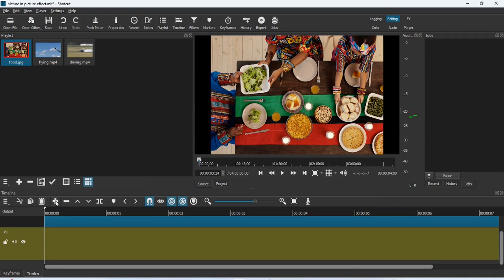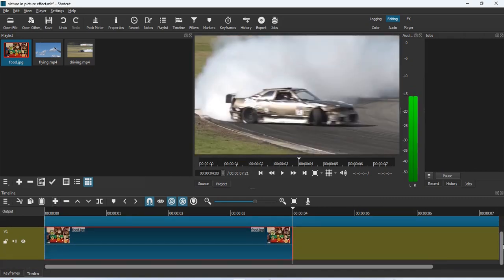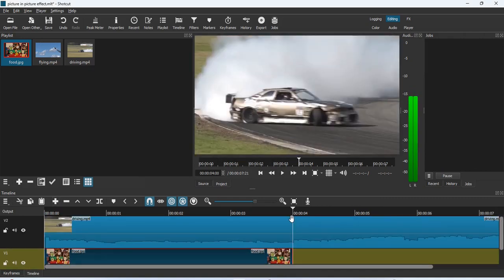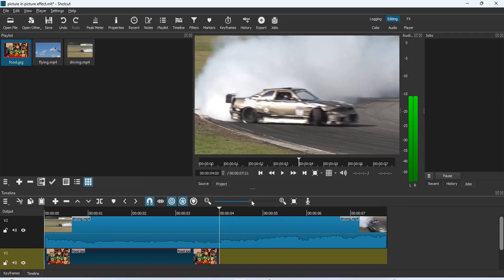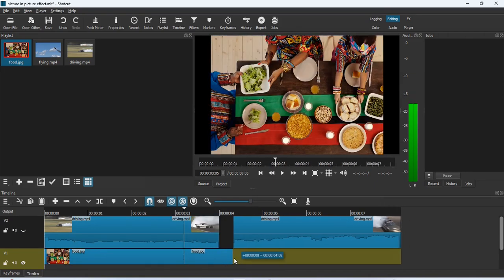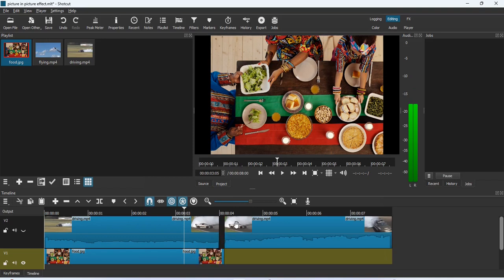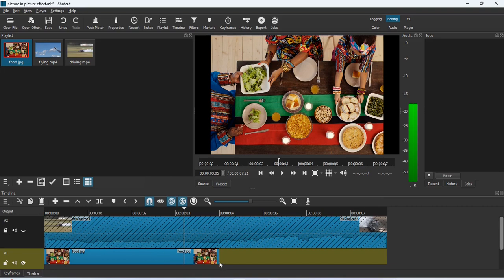I'll bring the photo into the timeline by clicking the plus button. Once it's in the timeline, I want to adjust its length so it matches the video. I can play around with the zoom and drag the photo clip to increase the length — but notice the first video clip can get split if you're not careful.